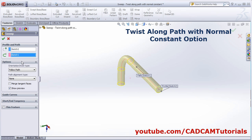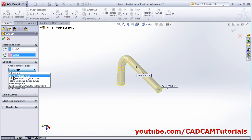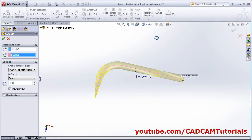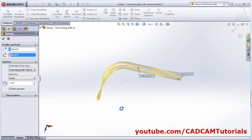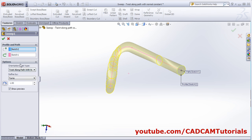If we take the option twist along path with normal constant — we have already seen keep normal constant which keeps the profile parallel — with this option you give the number of turns to be 1. You can view that it has twisted but it is keeping the profile parallel to the origin.